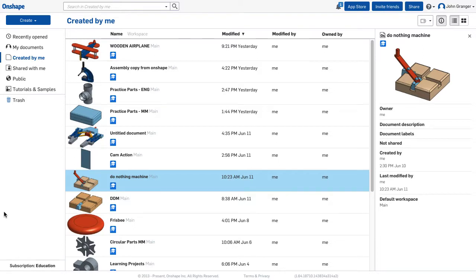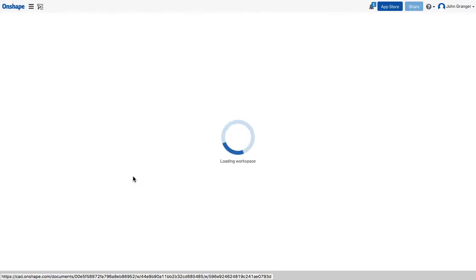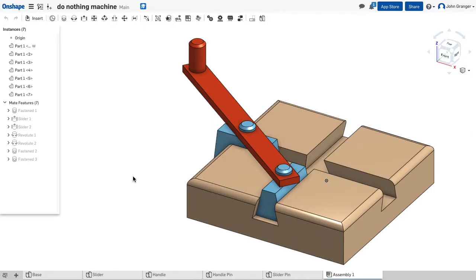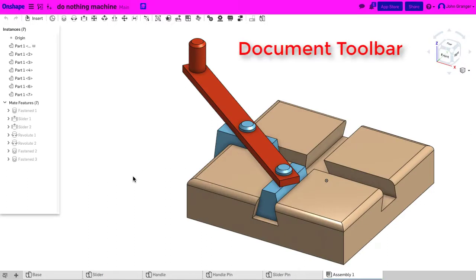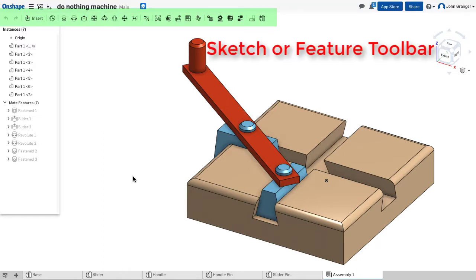To open a document file, you click on its name, and the document window opens with the Document Toolbar on the top. Under that, you have your Sketch or Feature Toolbar.